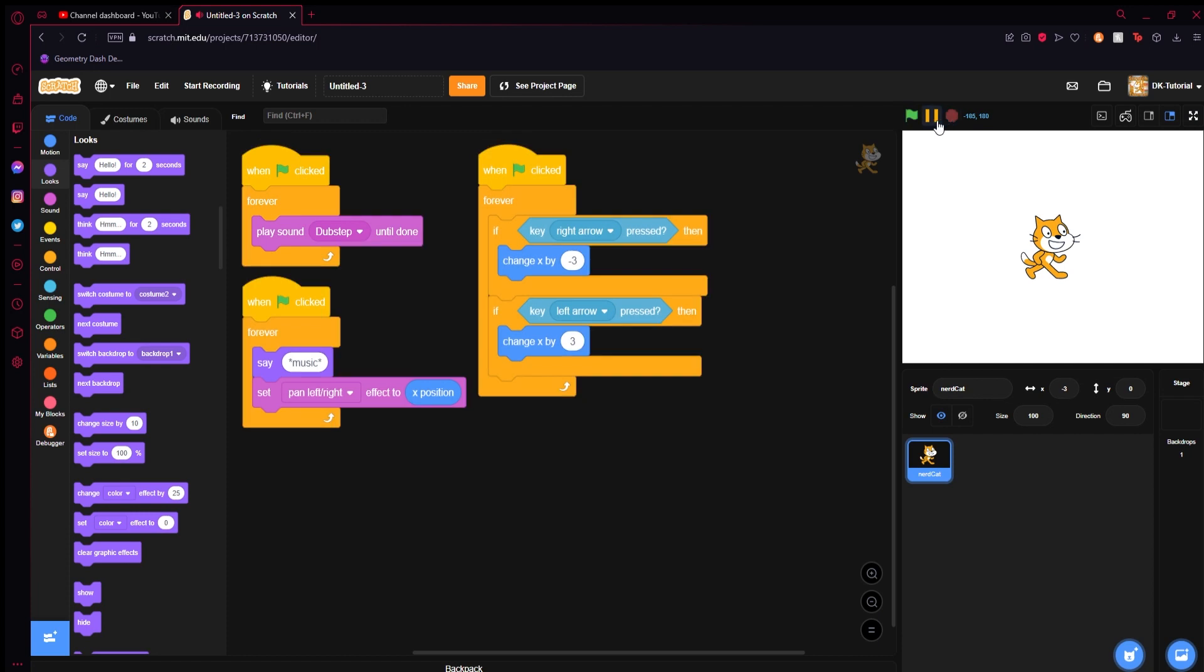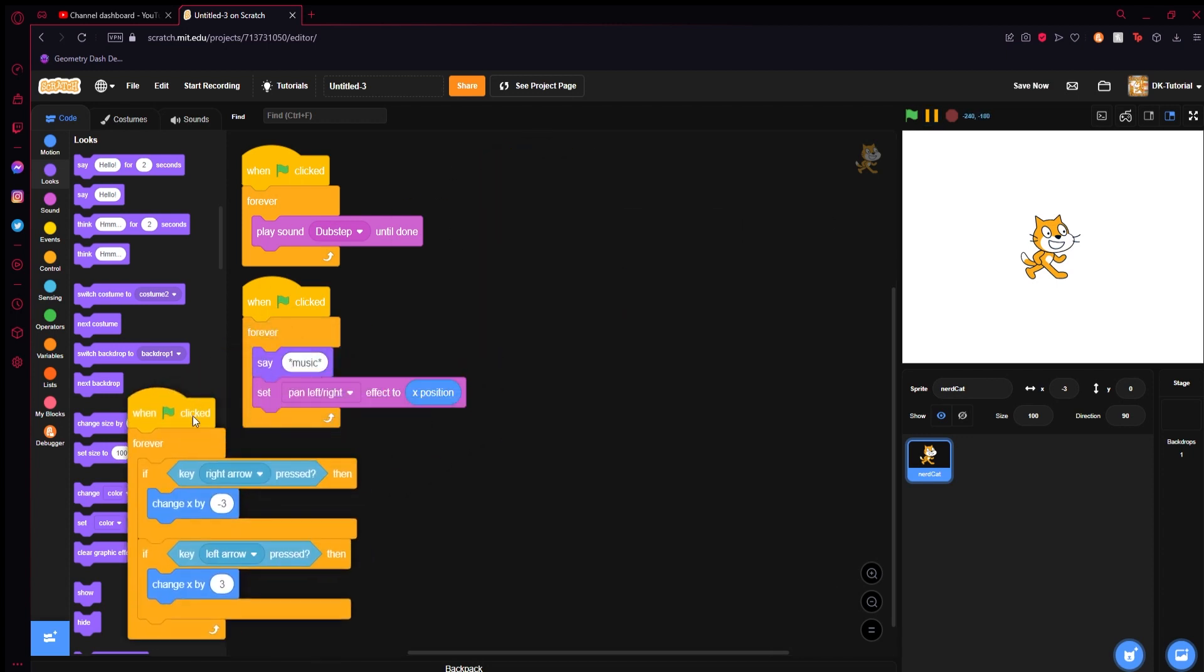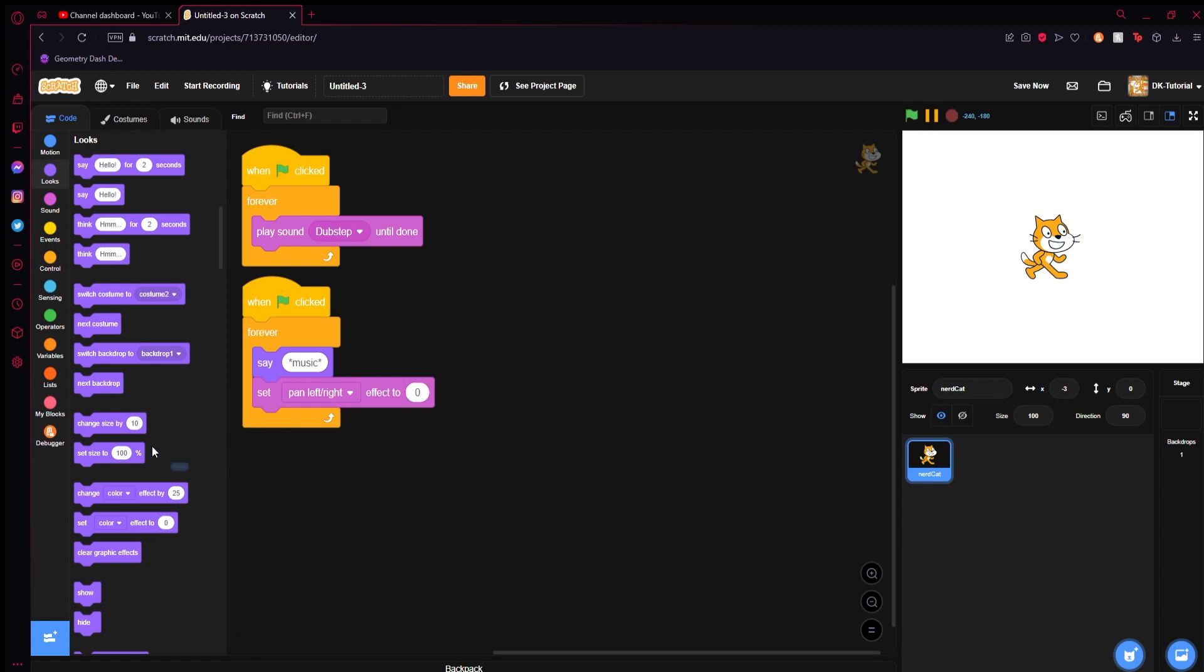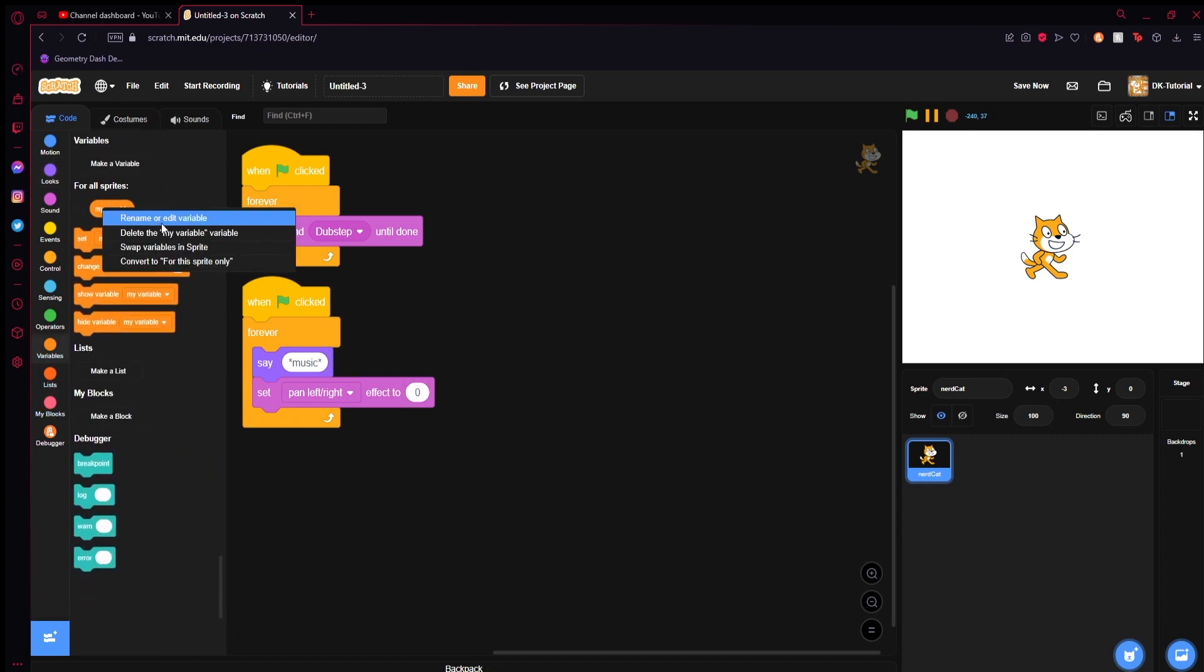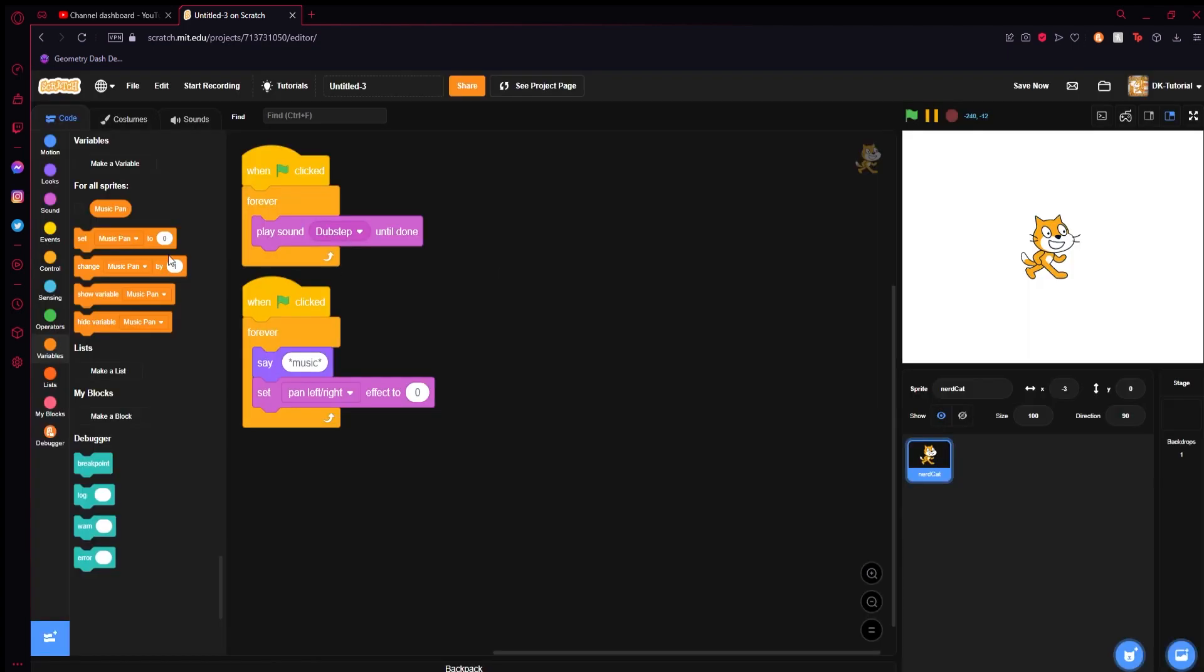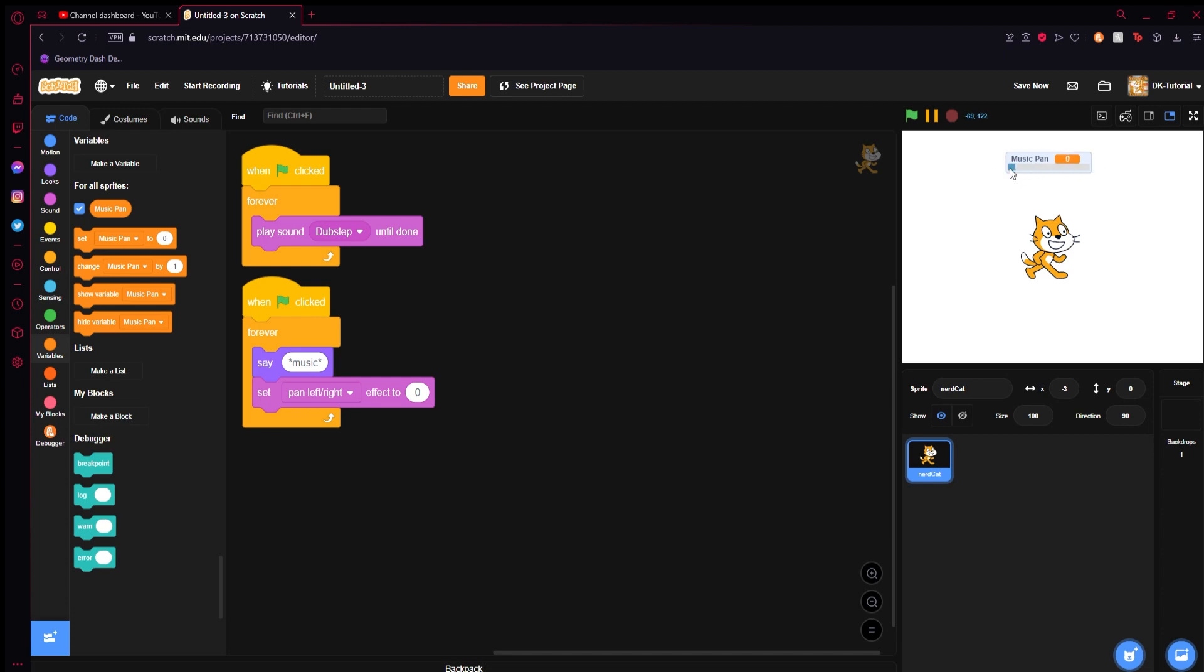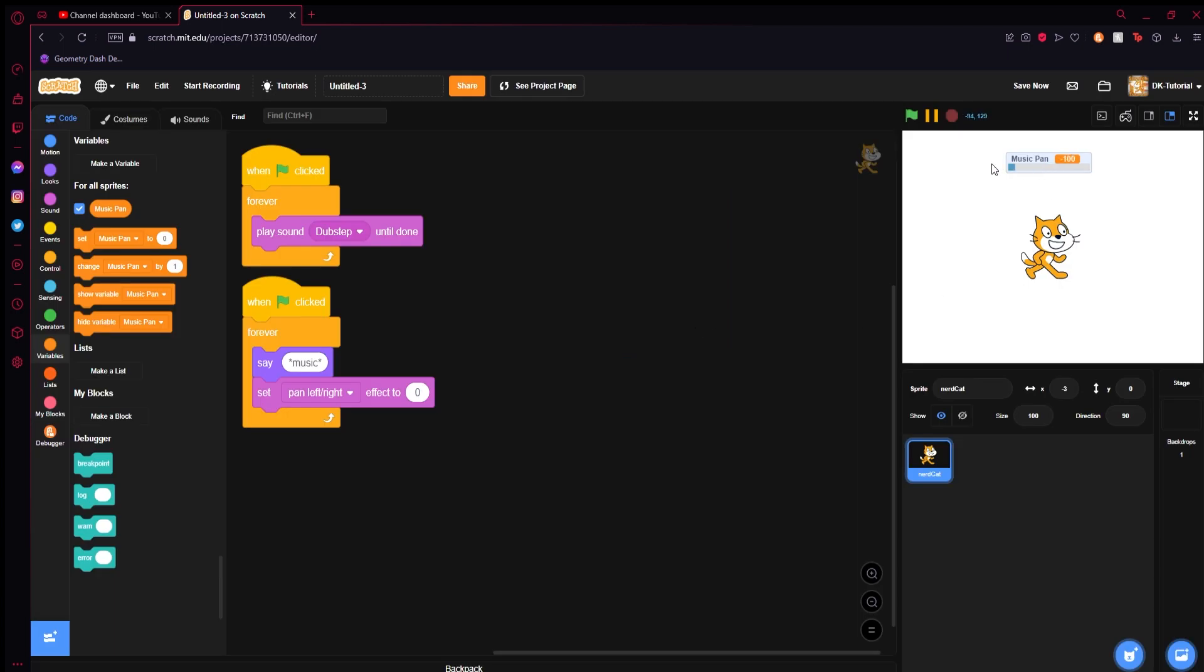Maybe that's not how you want it to happen. Maybe you want it to happen in a different way. Well, there's another way you can do this besides having it just like this. Something we can do is we can make a variable as an example. And we will call this, let's just say music pan. So we will show our music pan and we will double click it twice to turn it into a slider. What we can do is we can right click the slider and we can click change slider range. We can set the minimum value to negative 100 being all the way to the left and 100 being all the way to the right. Now you have your pan.